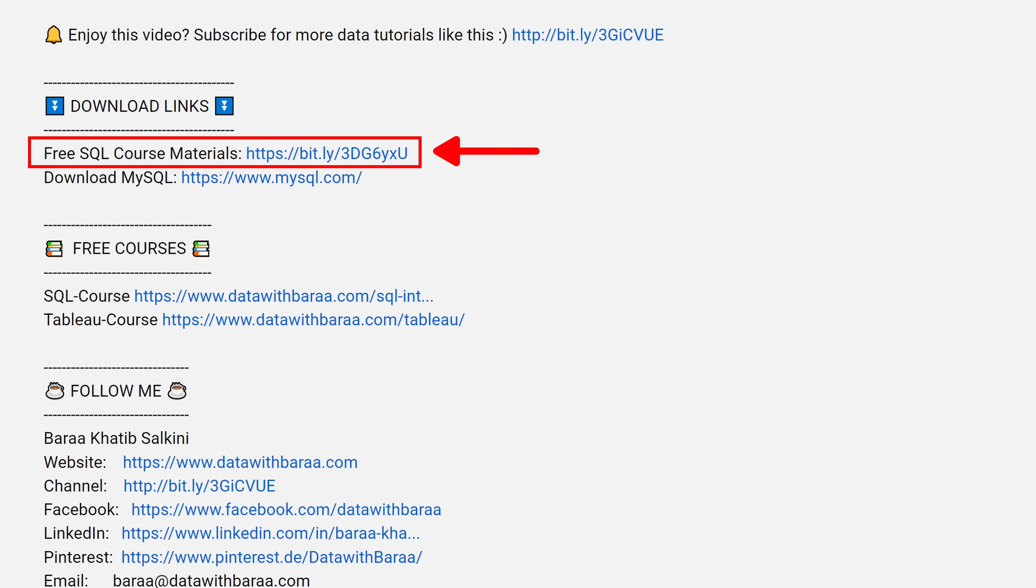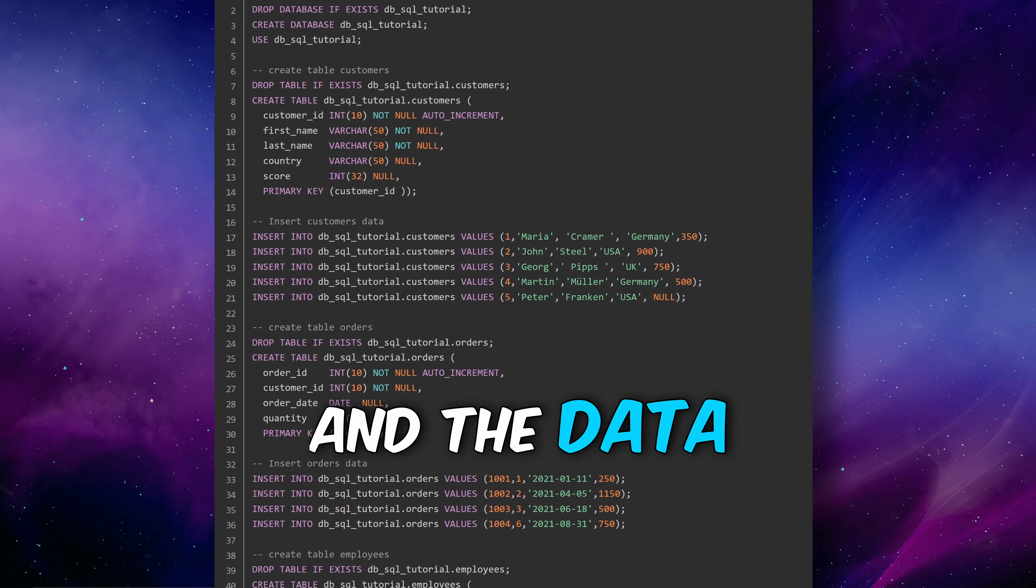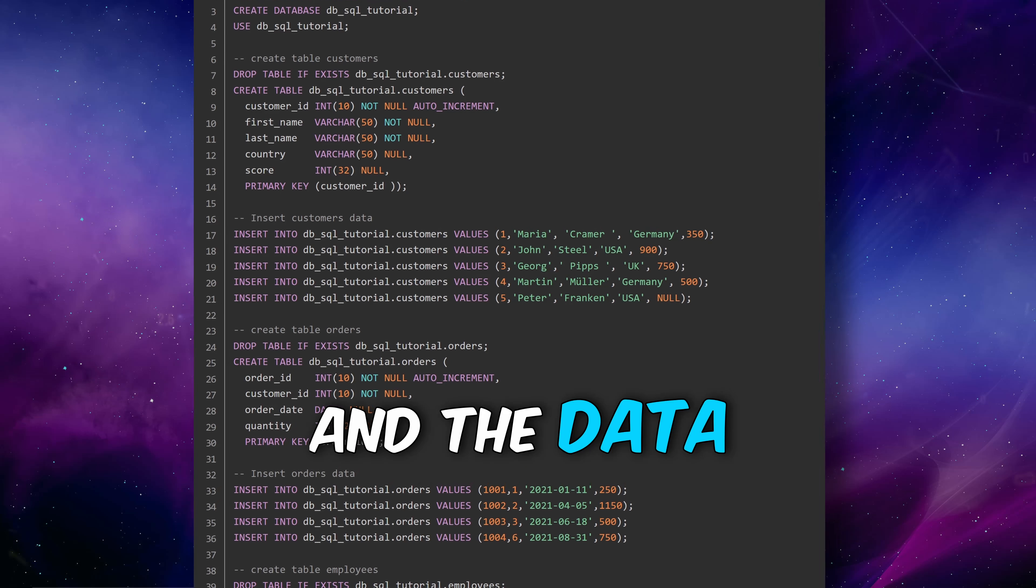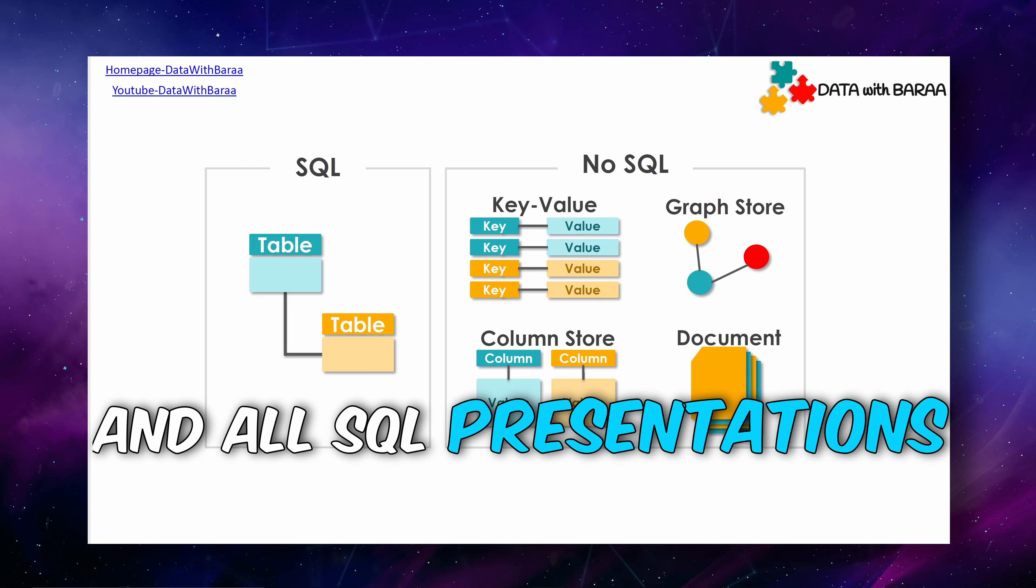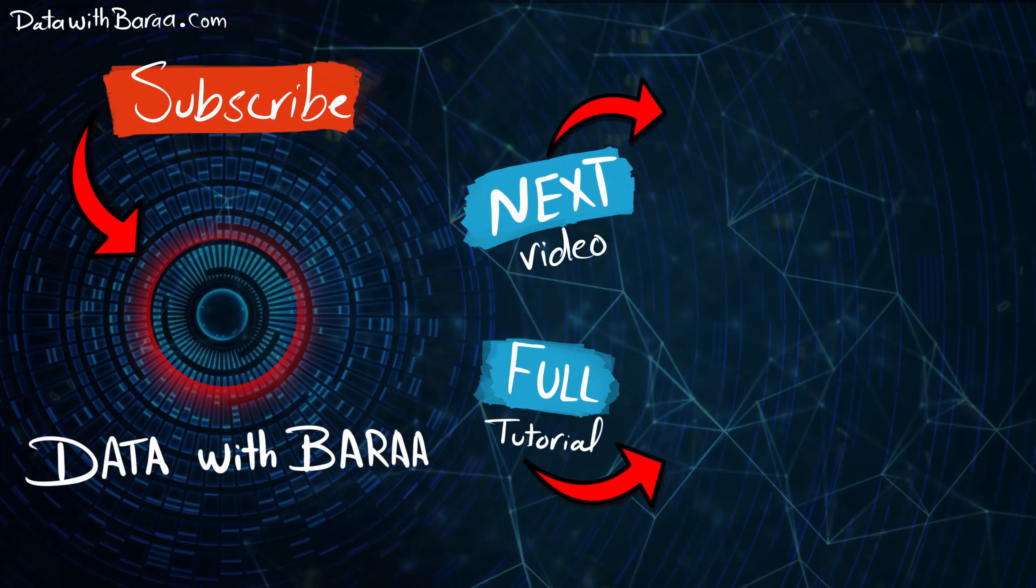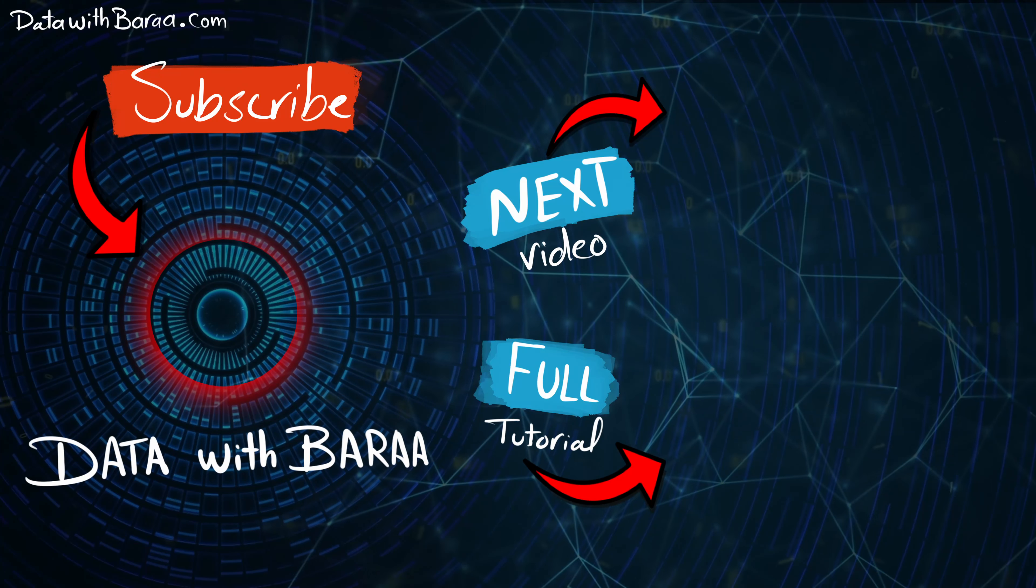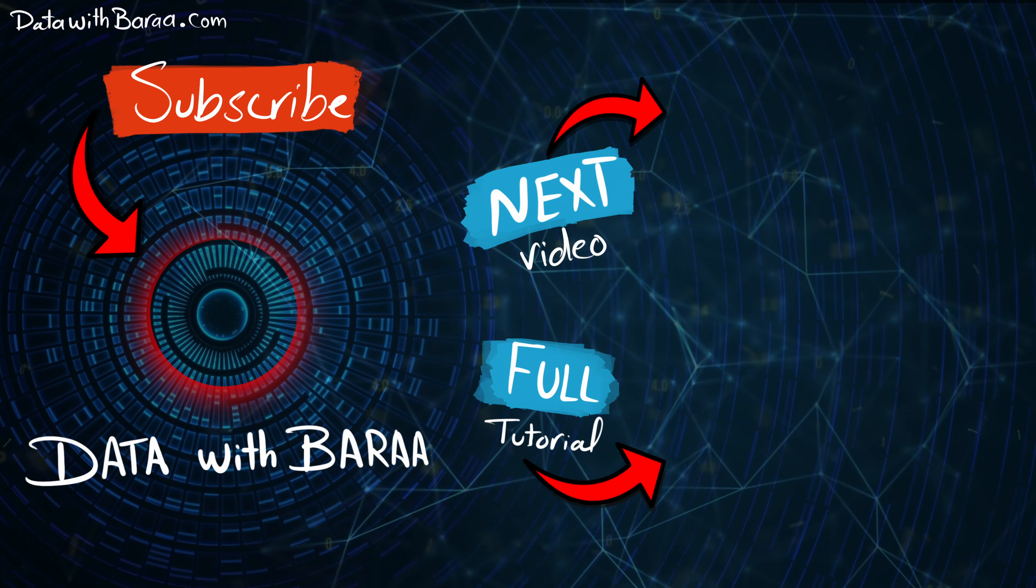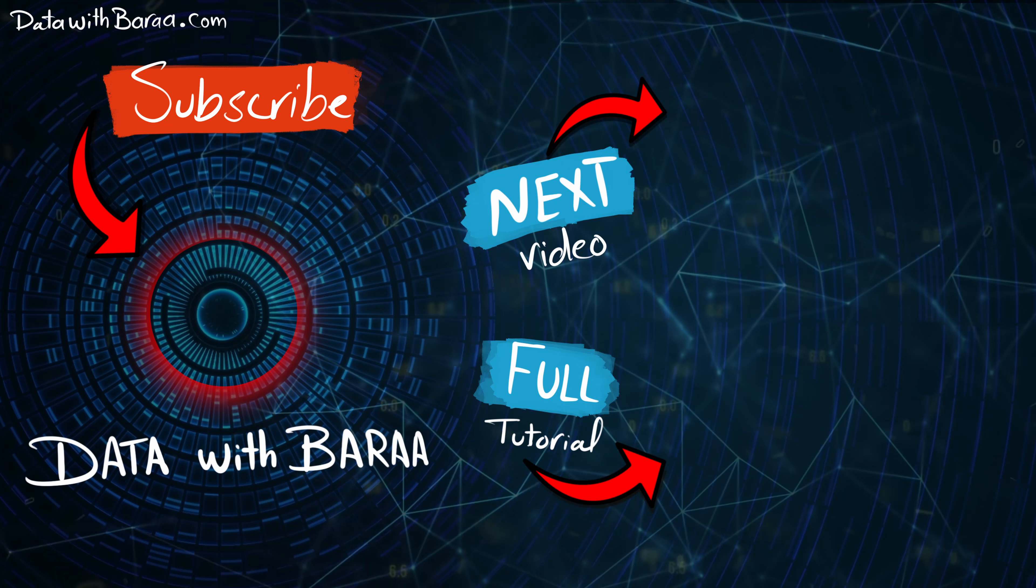That's all about DISTINCT. Next, we are going to learn how to sort our data using ORDER BY. In the video description, you will find a link to free SQL materials like the database and the data of this tutorial, the SQL cheat sheet, and all the presentations as well. Thank you so much for watching, and I will see you in the next tutorial. Bye.